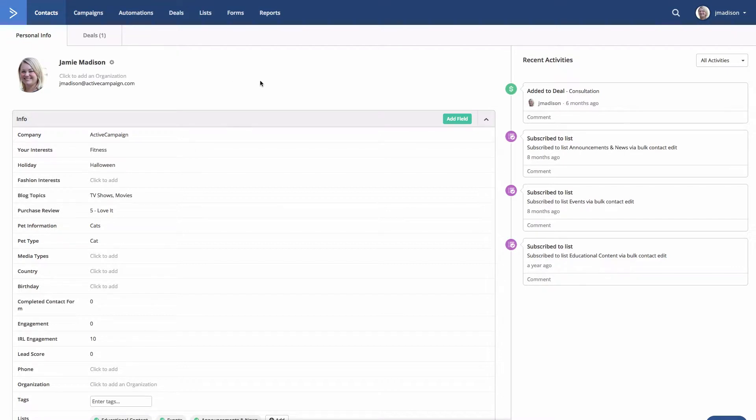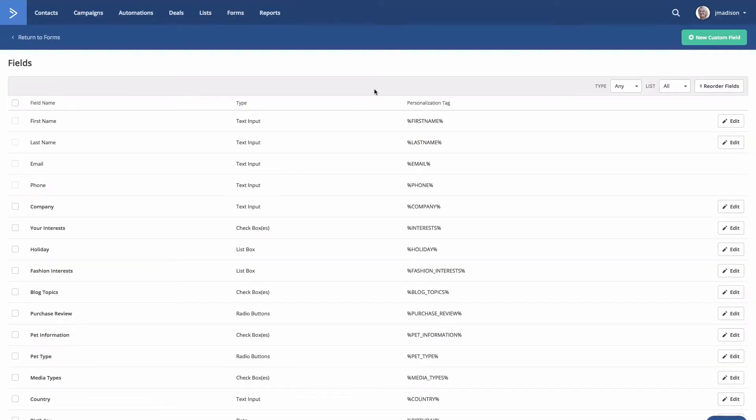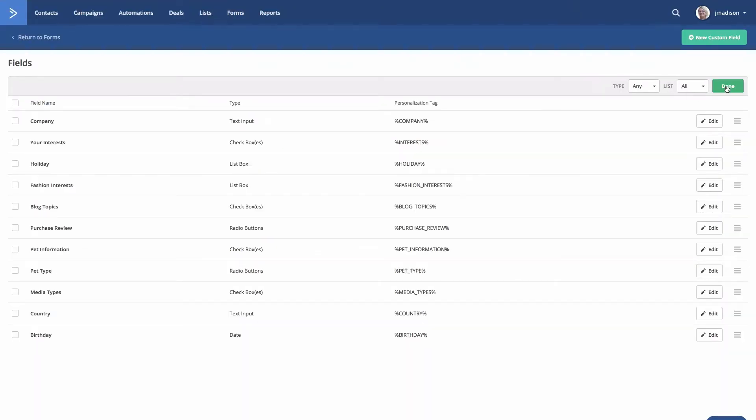To reorder your custom fields, first go to lists and then click on manage fields. We'll go over here and click on reorder fields.